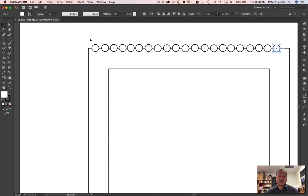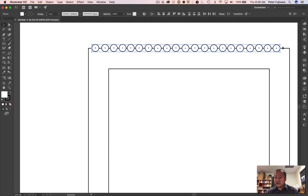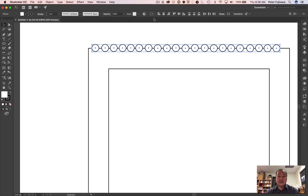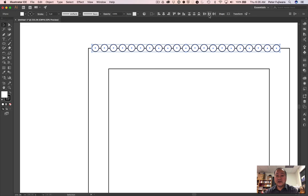Now what you want to do is select all of them. Make sure you're careful not to select the square. Make sure this is on aligned selection. And then what you're going to do is you're going to distribute it evenly. I believe it's horizontally. There we go. And that evened out the space.